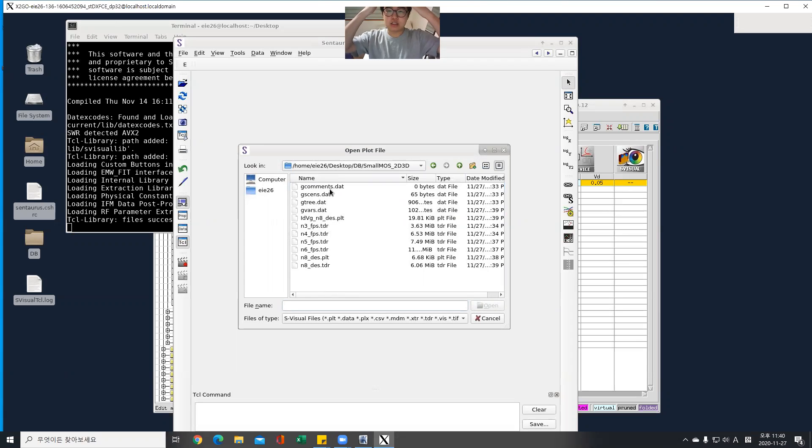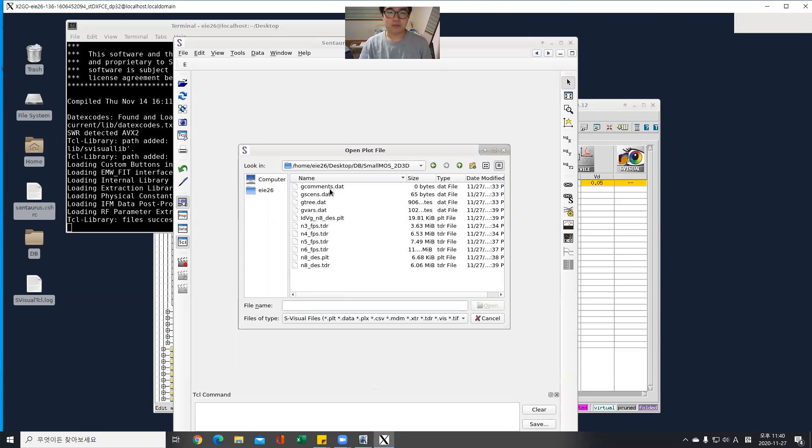I'm going to check its IV characteristic and its MOSFET structure.